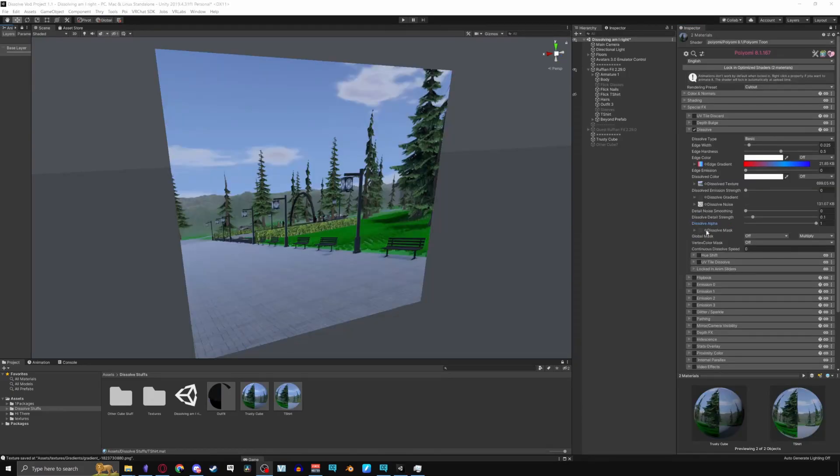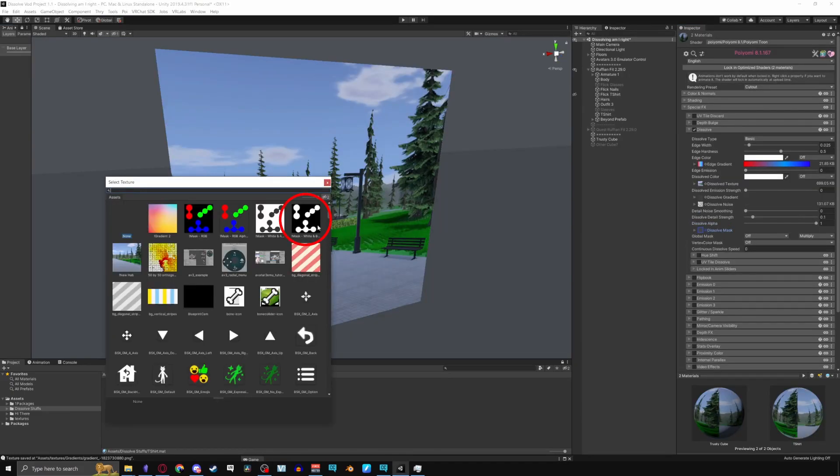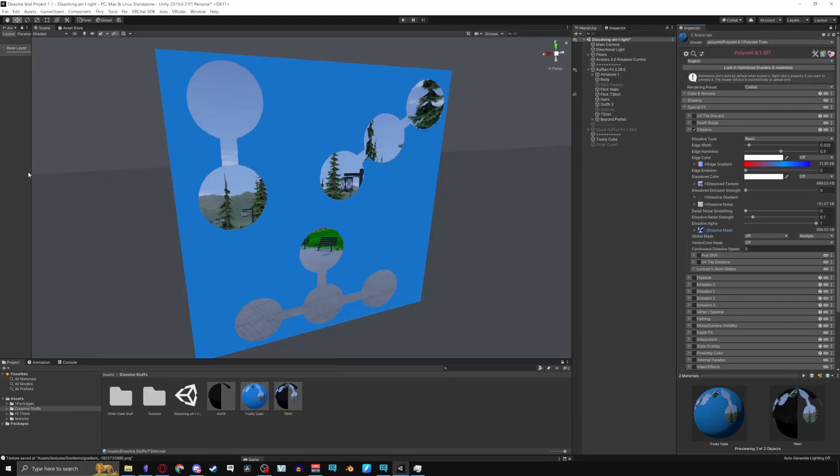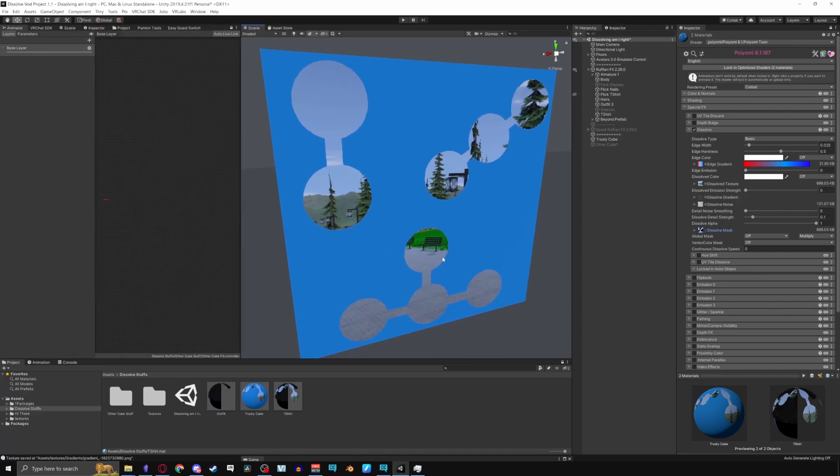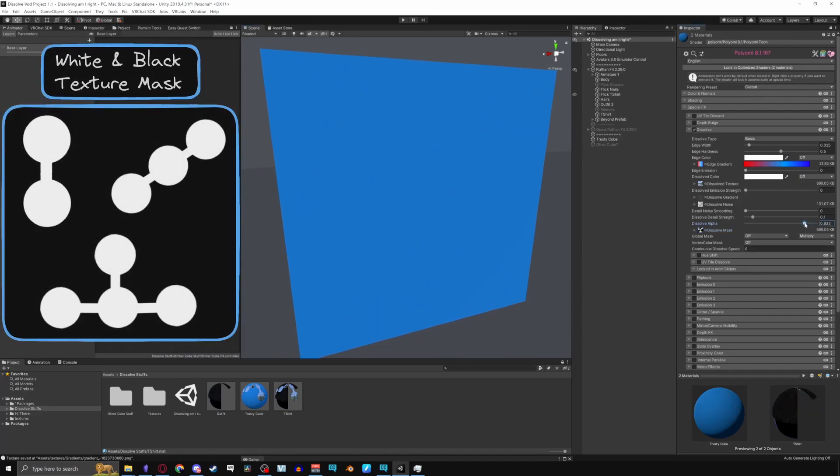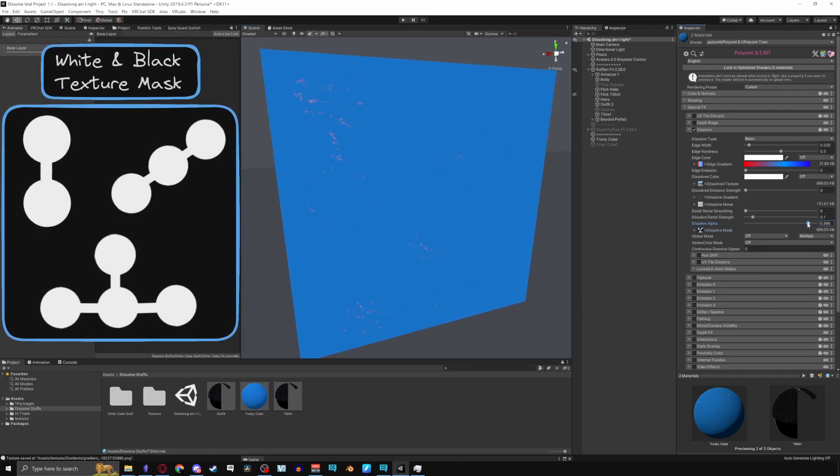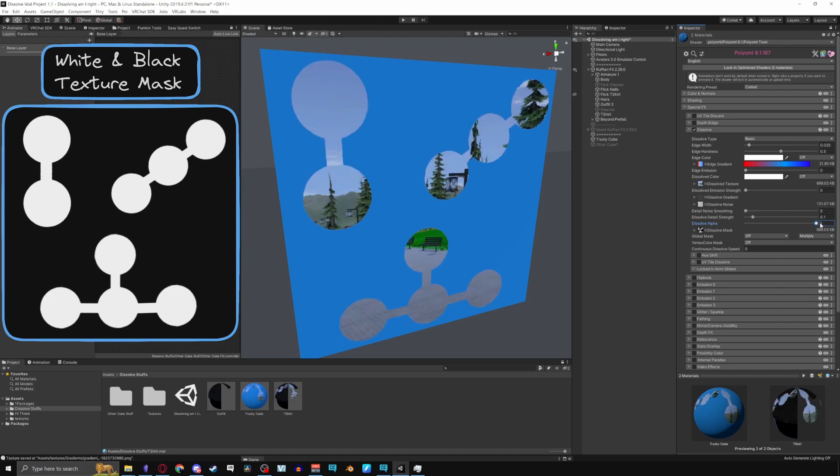Dissolve mask uses black and white textures or as the name says mask to dissolve parts of the mesh. The black areas remain unaffected while the white areas will dissolve.